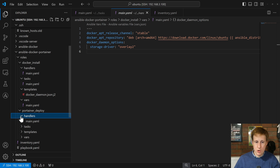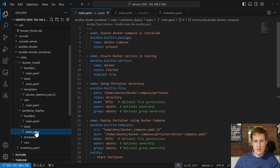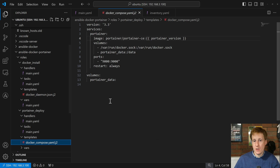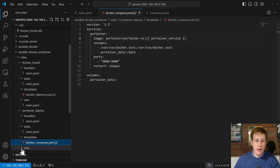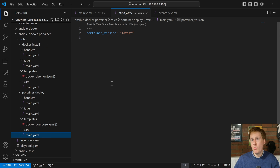The Portainer role is pretty much the same structure. This handler just makes sure that it's present. There are some tasks to create all the folders, much like we did in the last video for Nginx and the web deployment, and then there's a template which is a Docker Compose file — basically a configuration file. The variables here are very simplistic: it's just saying which version of Portainer do you want.